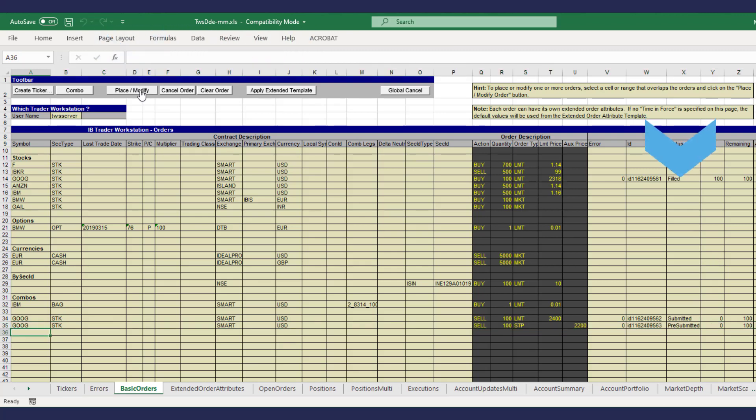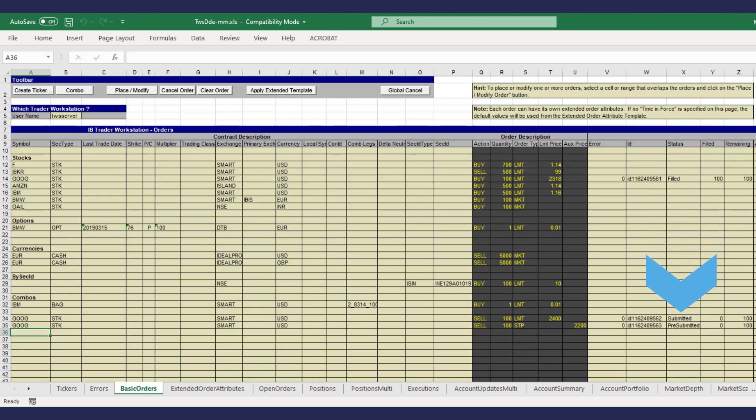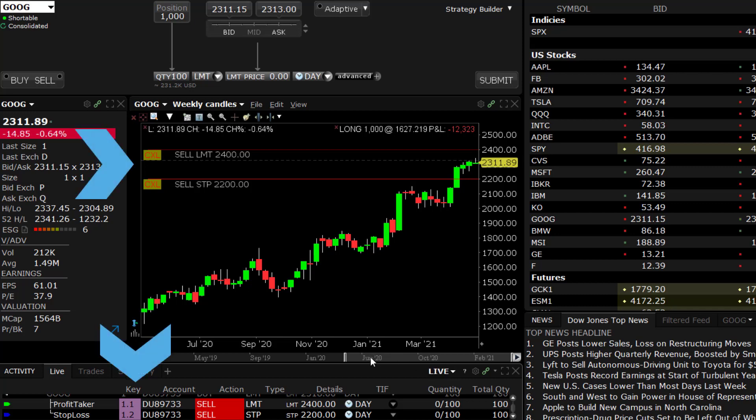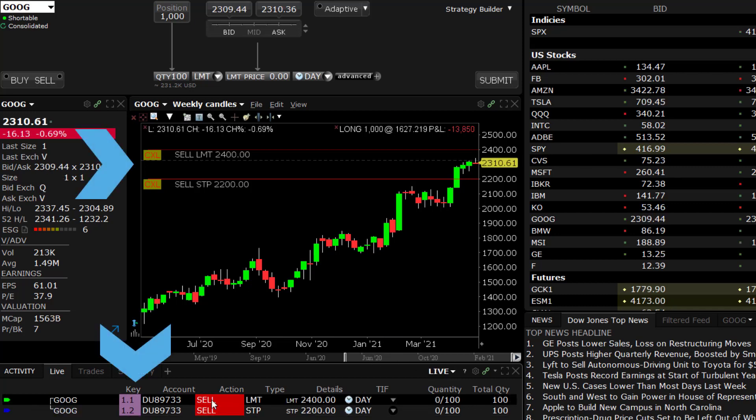If the orders were sent correctly without errors, now you should see all three orders transmitted in the TWS order monitor. You can confirm they are part of a bracket via the key column.